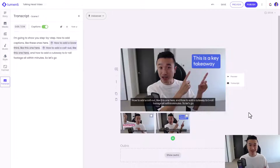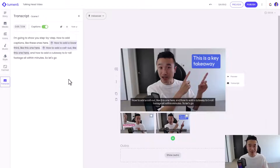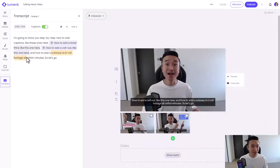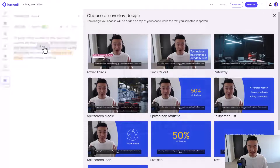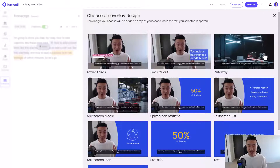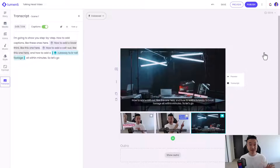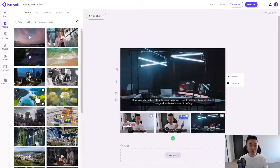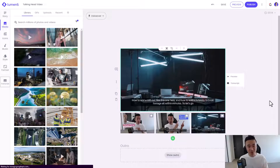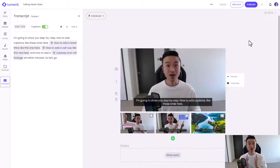The next is cutting away to b-roll footage. Same thing — I'm going to highlight the part when I want this to happen: cut away to b-roll footage. Hit Add, and this time I'm going to add the Cutaway option. I can drag any media file on here, so let's hop quickly over to the media tab. This drone shot looks really cool, so I'm going to drag and drop that right over. And with that, we are done the video. So let's watch it together.